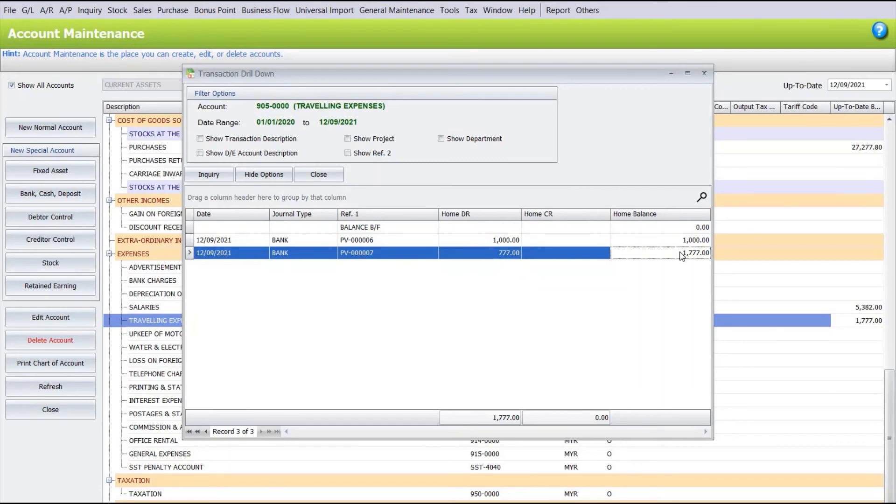So that's how you can actually merge account codes in AutoCount. Do let us know in the comments below if you have a certain topic you'd like us to cover. Thank you.